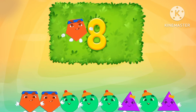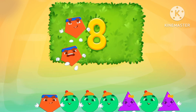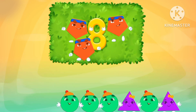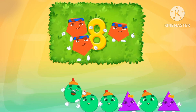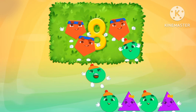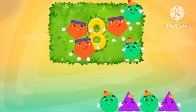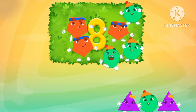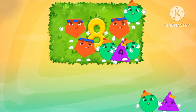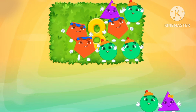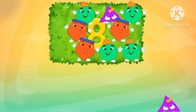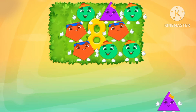Eight. One pentagon. Two pentagons. Three pentagons. One circle. Two circles. Three circles. One triangle. Four circles.